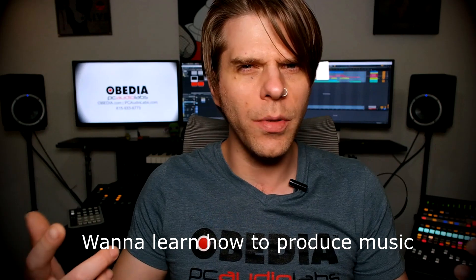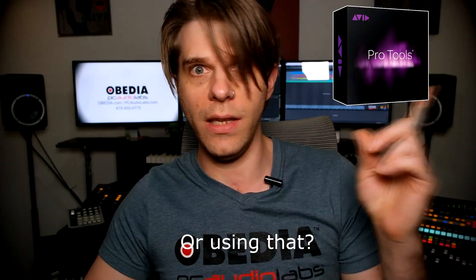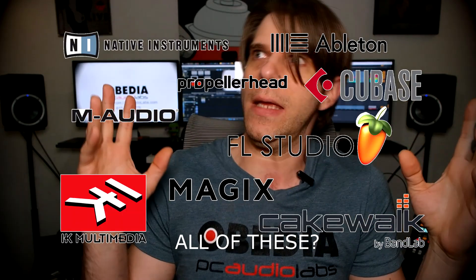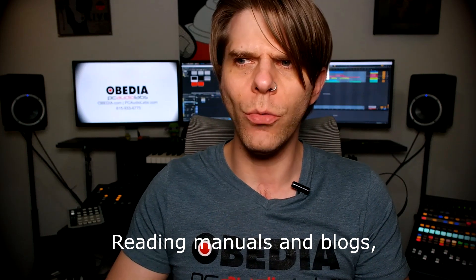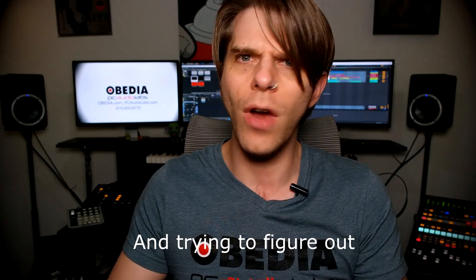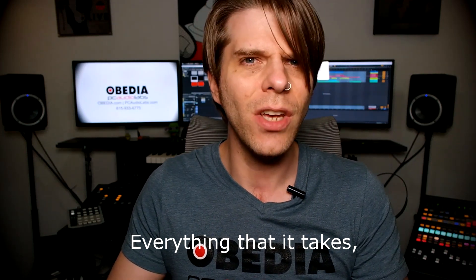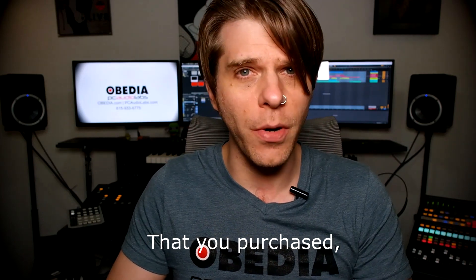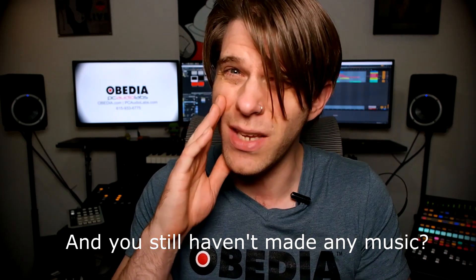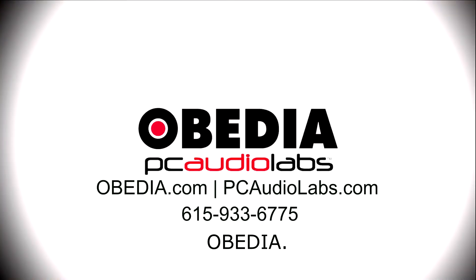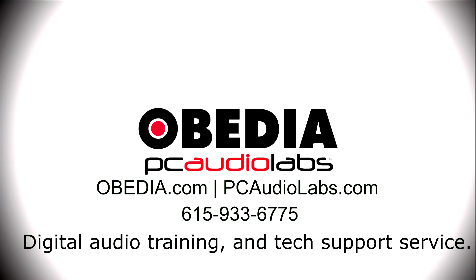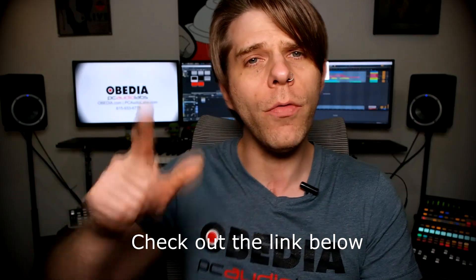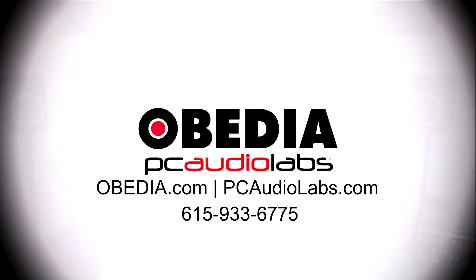Want to learn how to produce music using this or using that or using all of these? Have you been watching videos, reading manuals, blogs and trying to figure out everything that it takes to be a music producer? Do you have a bunch of music gear that you purchased and you still haven't made any music? Well then you need Obedia, the world's only one-on-one digital audio training and tech support service. Check out the link below for a special new subscriber offer.